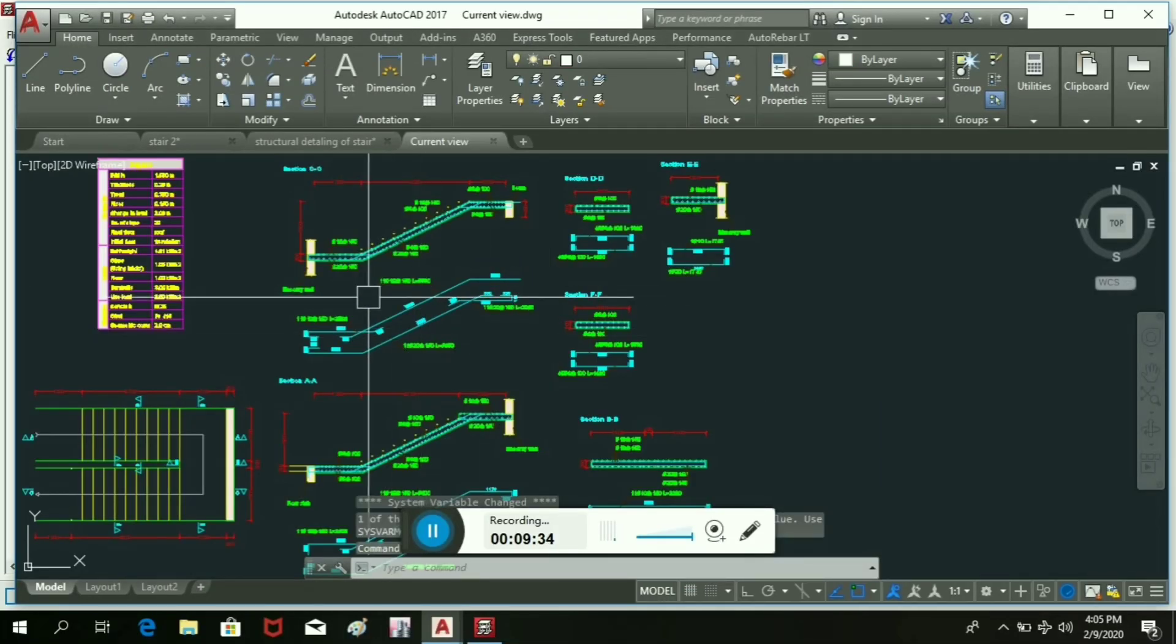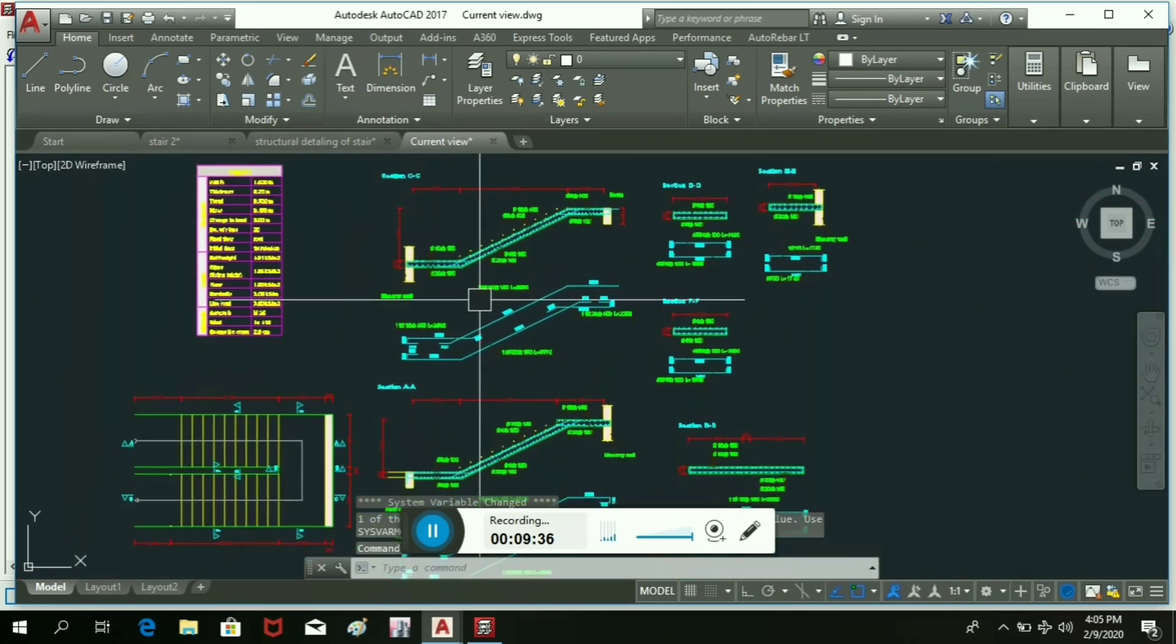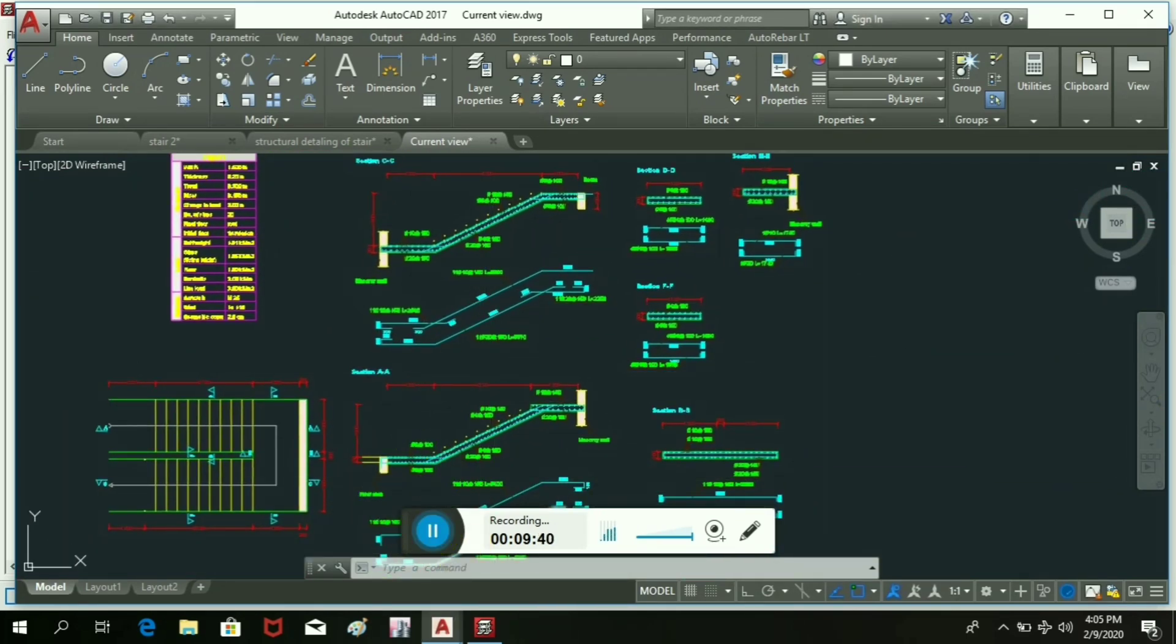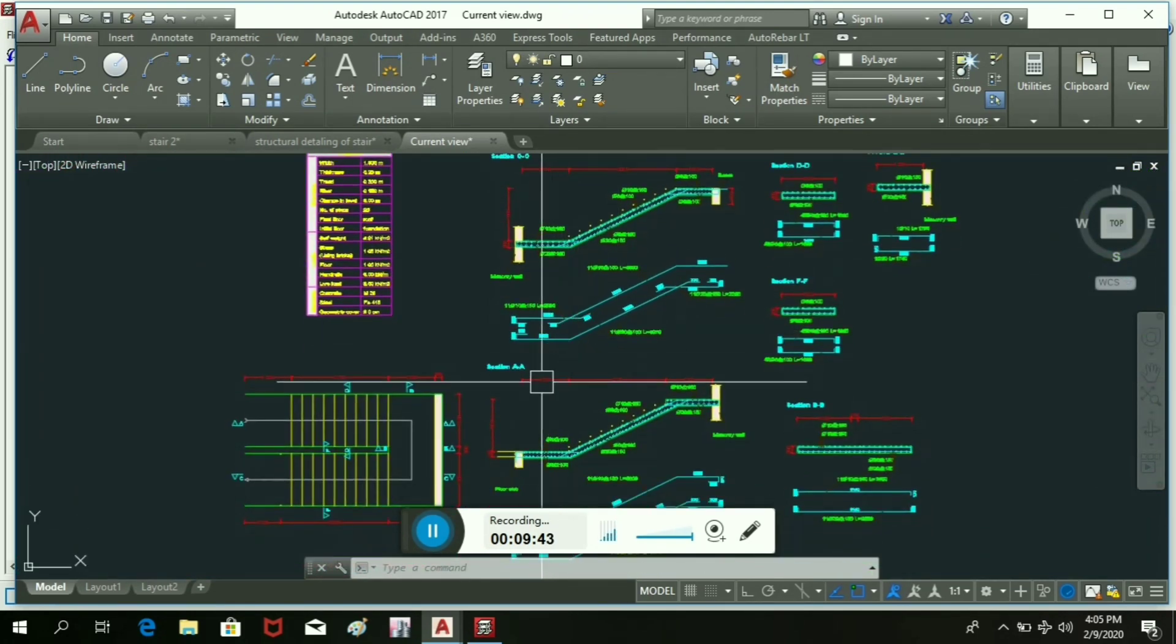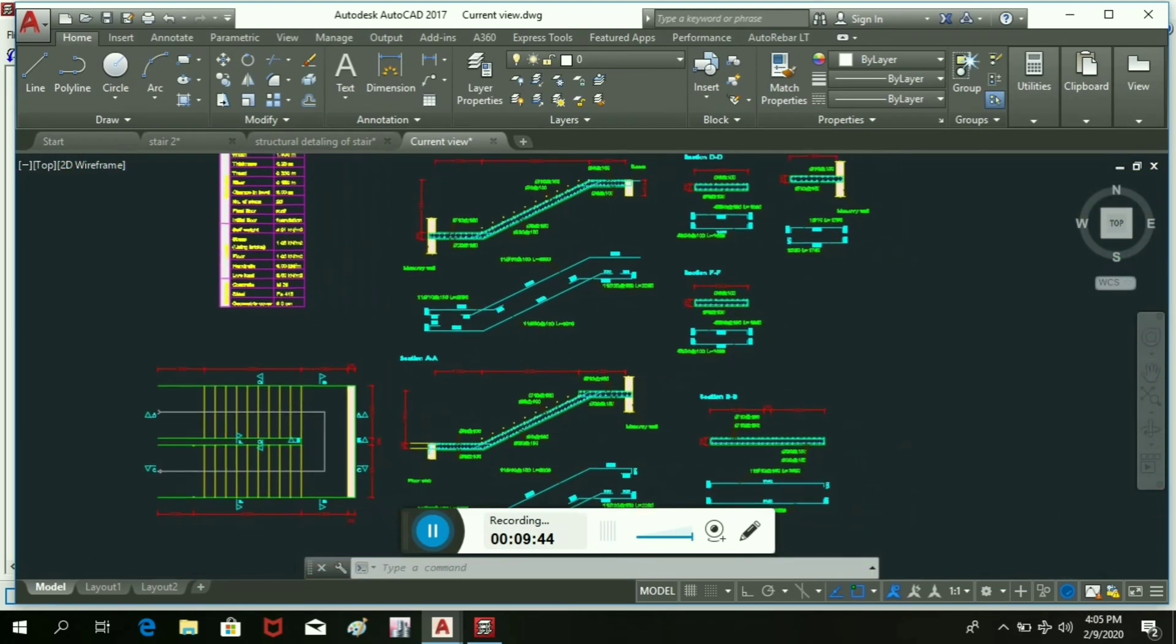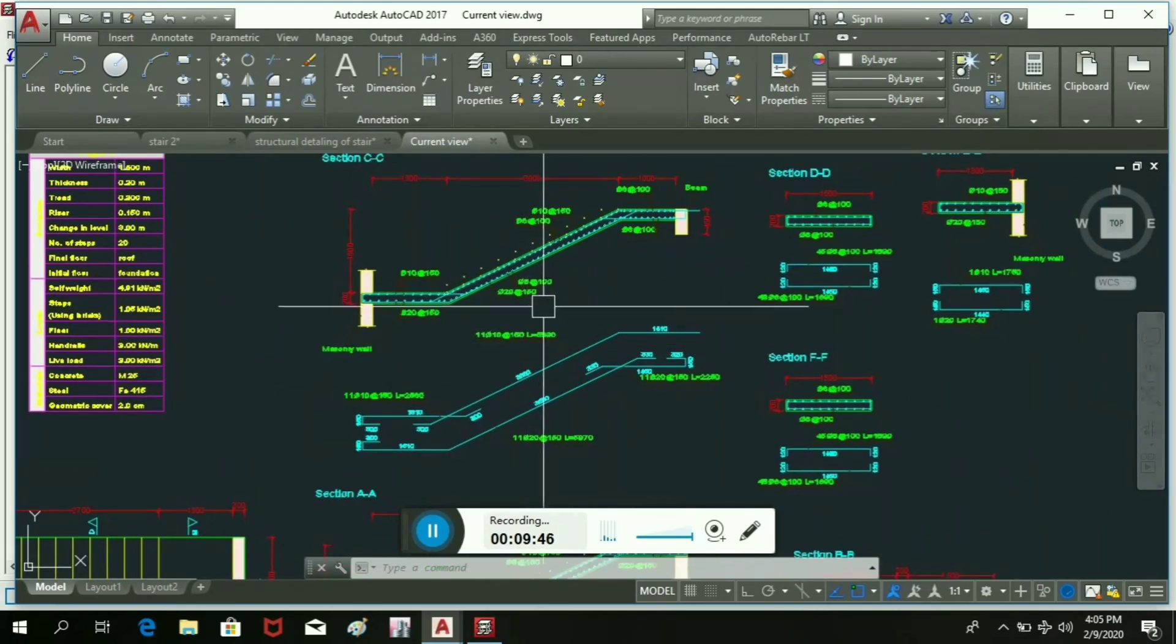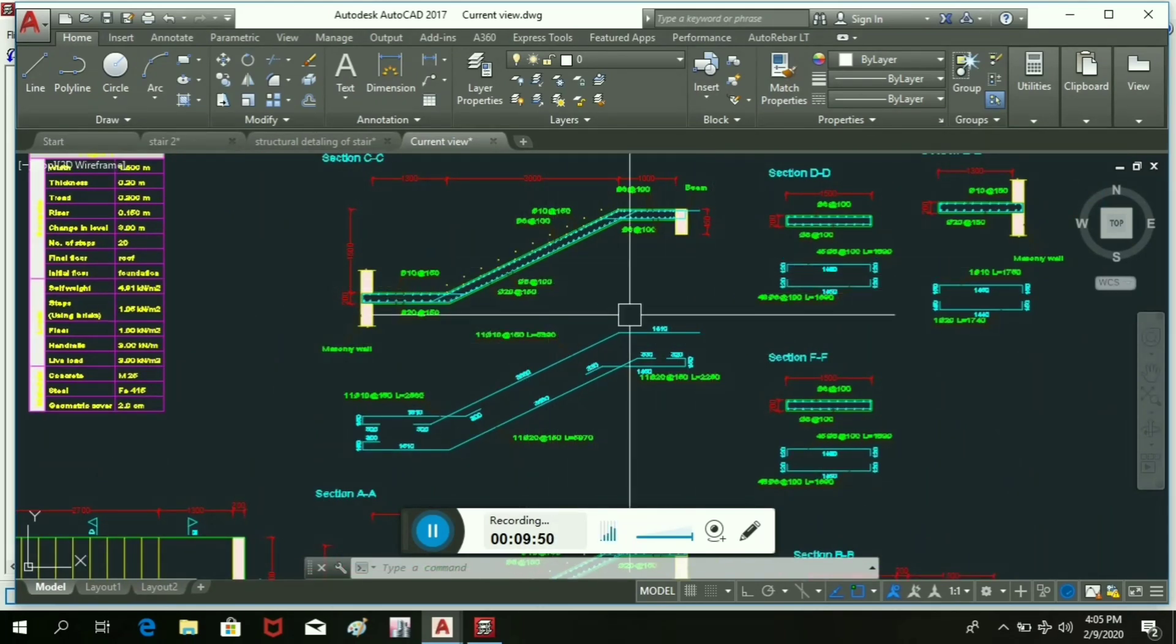So in this way we can generate the structural detailing of this staircase. Here we can see the structural detailing, and we can print it and send this directly to the site for construction.